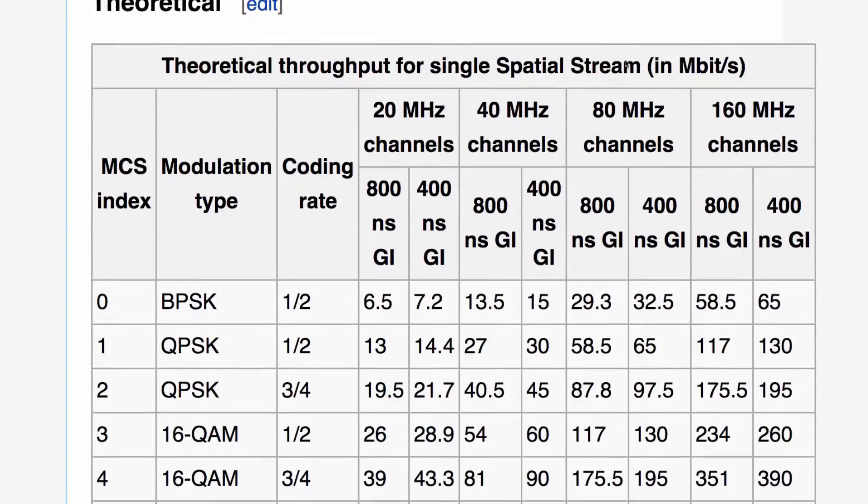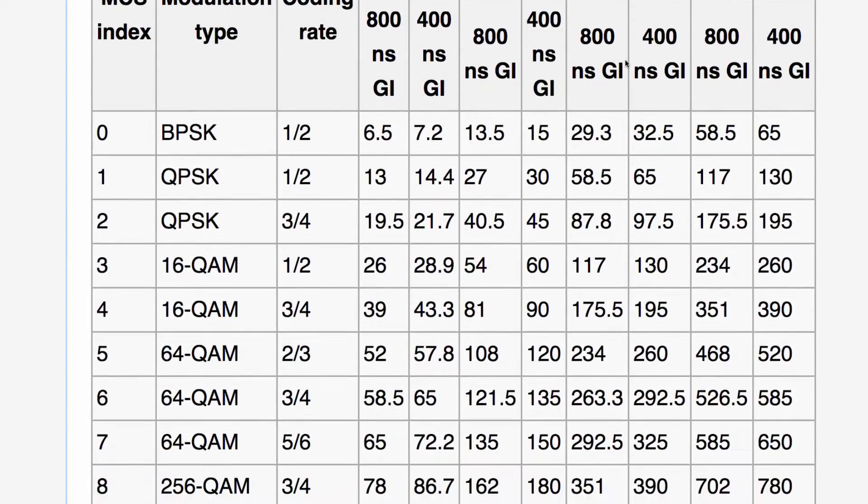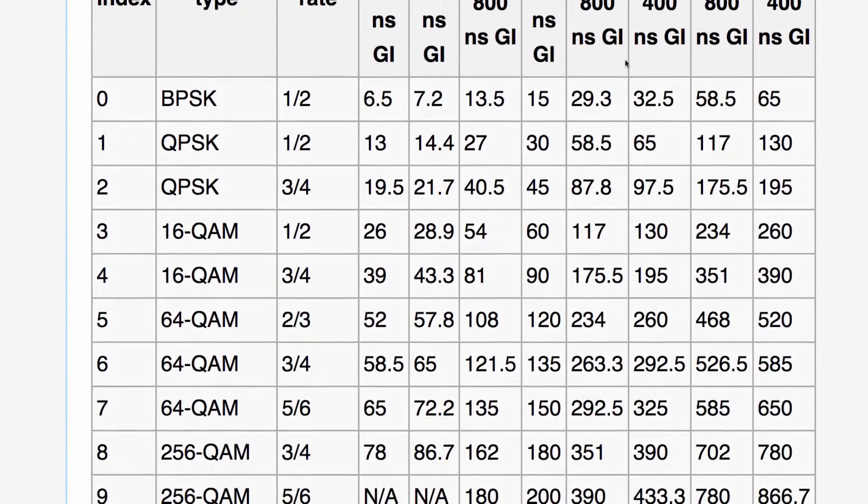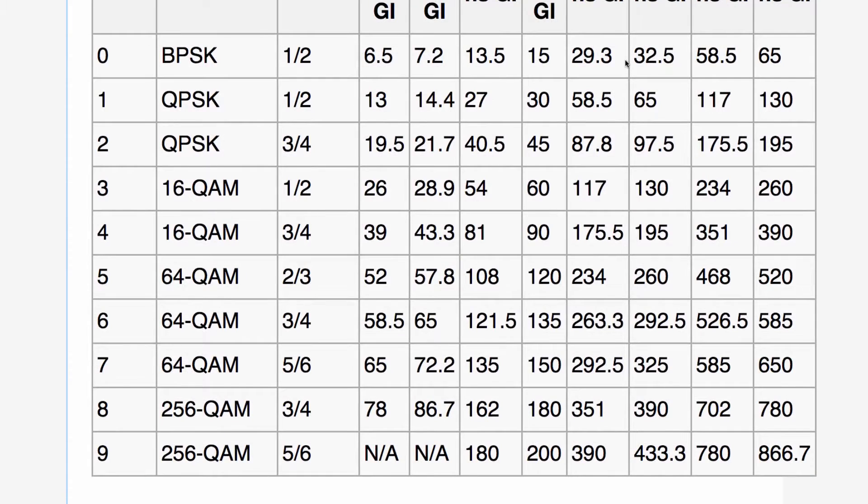Modulation encoding schemes, or MCS rates, determine the maximum possible wireless data rate.